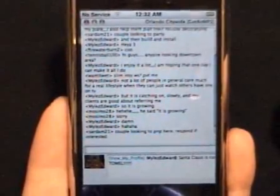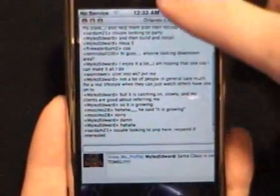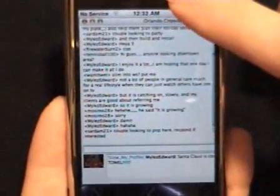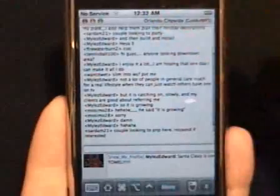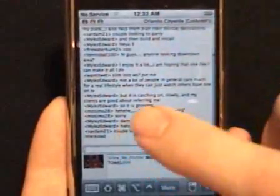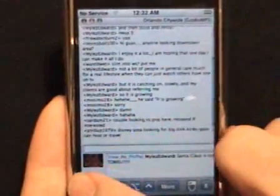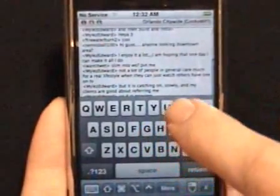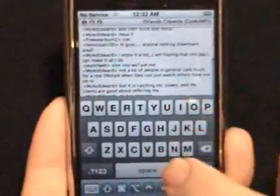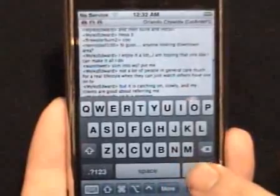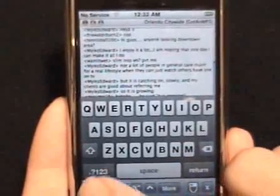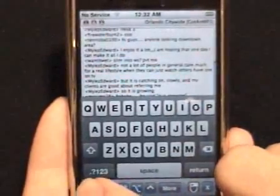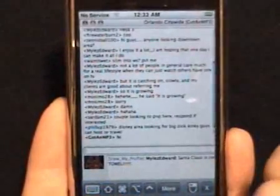Basically it works pretty well. You can enter text on it, chat. It refreshes itself automatically — you don't have to hit a refresh or anything like some of the other mobile VNC clients.